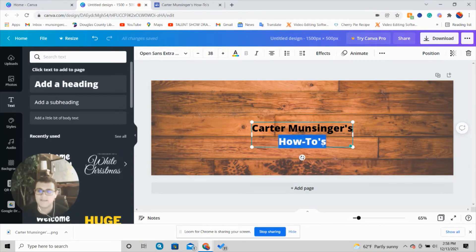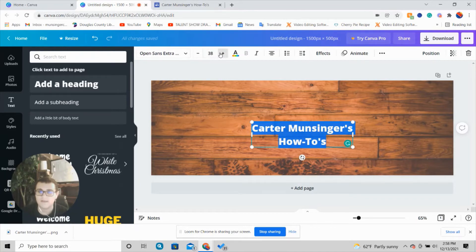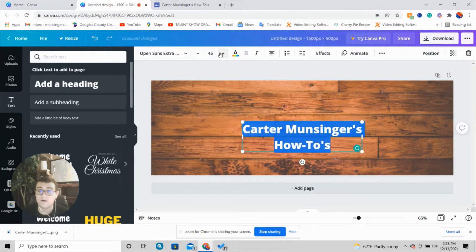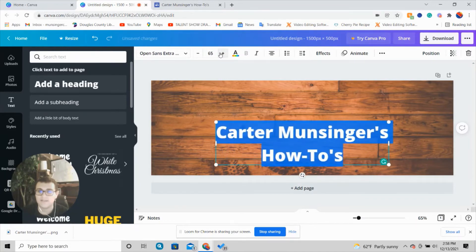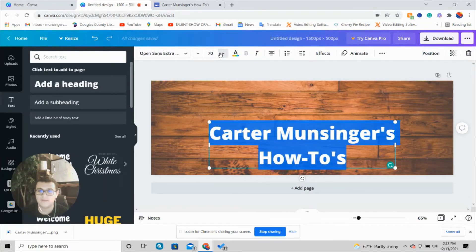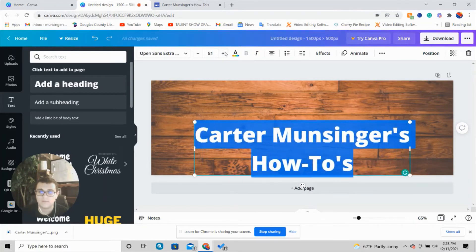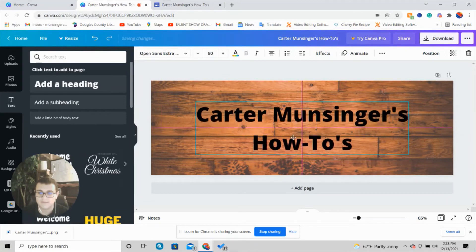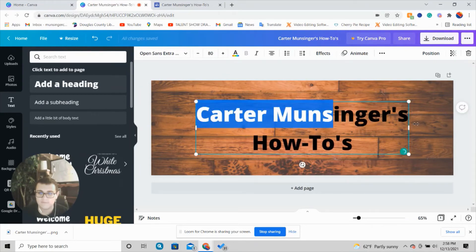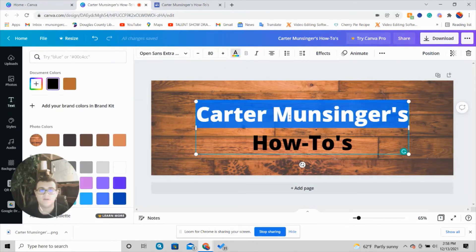Carter Munsinger's How-To's. Then I'm going to make it as big as I want by holding down this plus button right up here. I'm going to do it at 80, then drag it up to center it. I like both lines to be different fonts because I feel like it gives it more of a cool vibe. So I'm going to make it white.